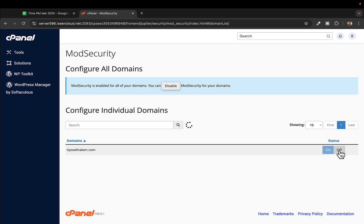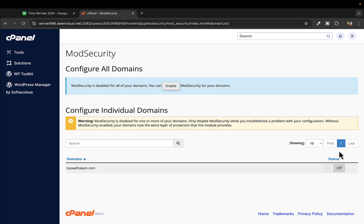This will turn the status of the mod security for your domain off, but then your website will be vulnerable to a lot of security threats. You can see it's loading, and now the mod security is disabled.